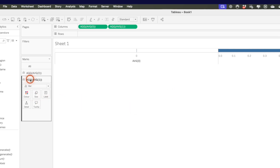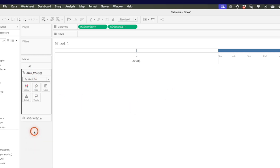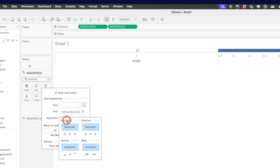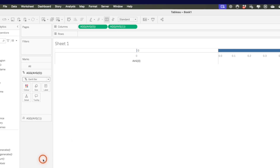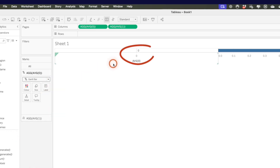I'm going to make sure Tableau keeps that as a bar chart by going to the marks card and changing it to a bar. On my average of zero marks card, I'm going to change that to a Gantt bar and turn on my labels. I'll make sure the label stays right-aligned and centered vertically, then click on the color shelf and reduce the opacity down to zero. Don't worry that the label says zero right now — we'll take care of that later.